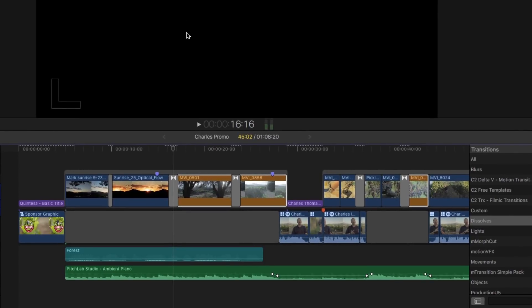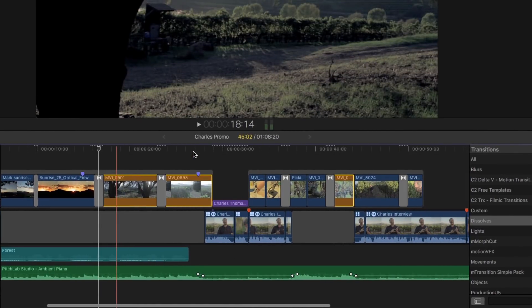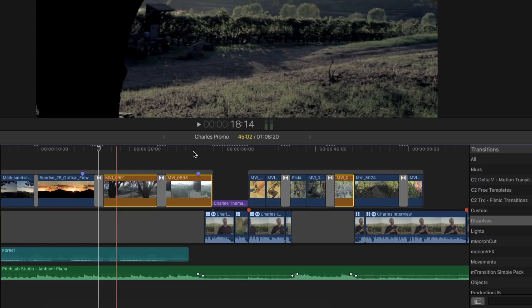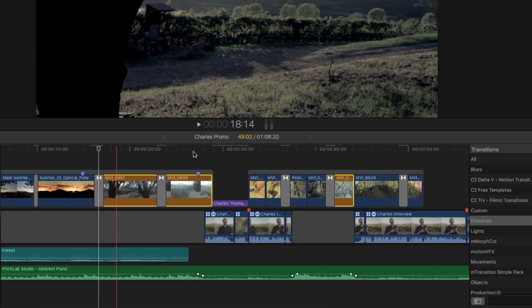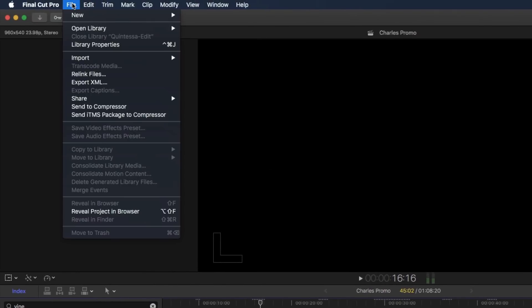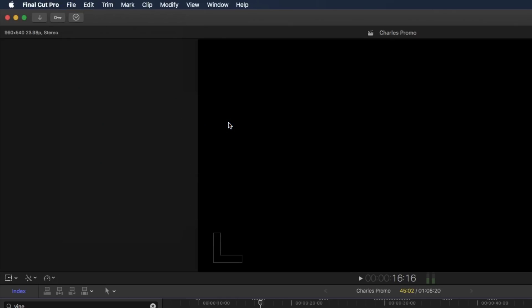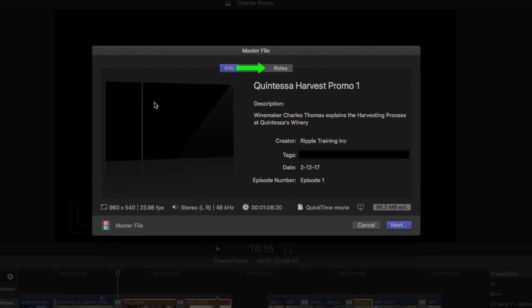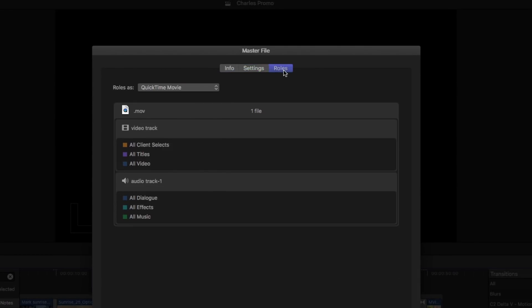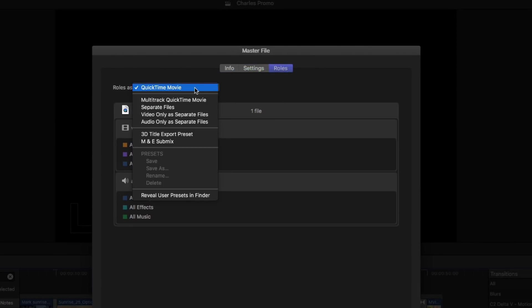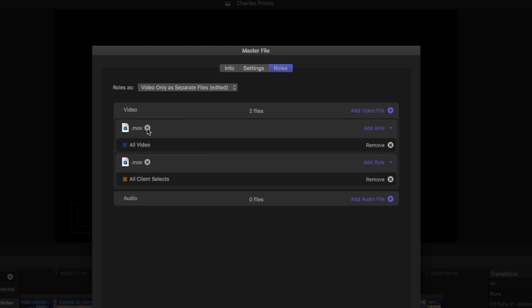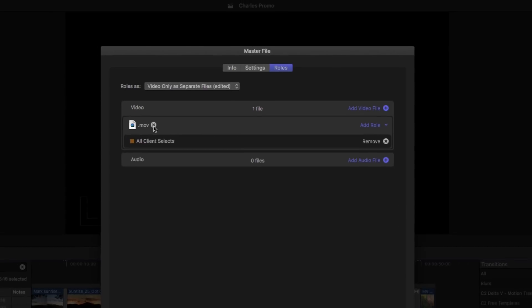Now all my best vineyard clips are color coded, making them easier to identify. But it gets even better. Because these clips are assigned a specific video role, I can export a movie with just the clips assigned to that role. From the Share menu, I'll choose Master File, then click the Roles button. From the Roles As menu, I'll choose Video Only as separate files, then remove every video role except Client Selects, then Export.